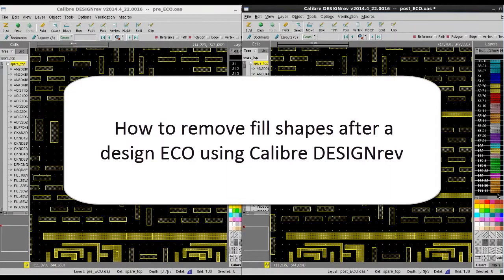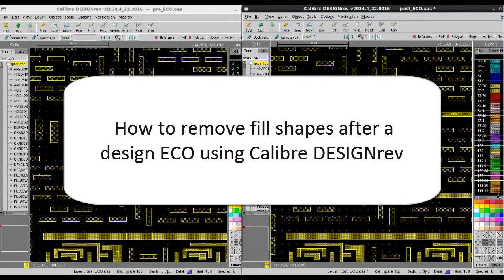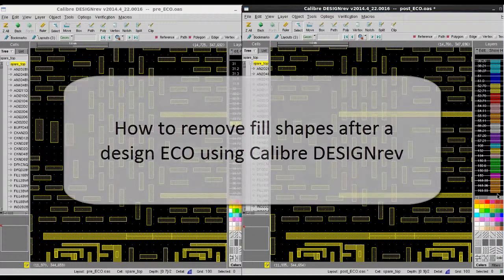Hello, today I'm going to teach you how you can remove fill shapes in your ECO flow.